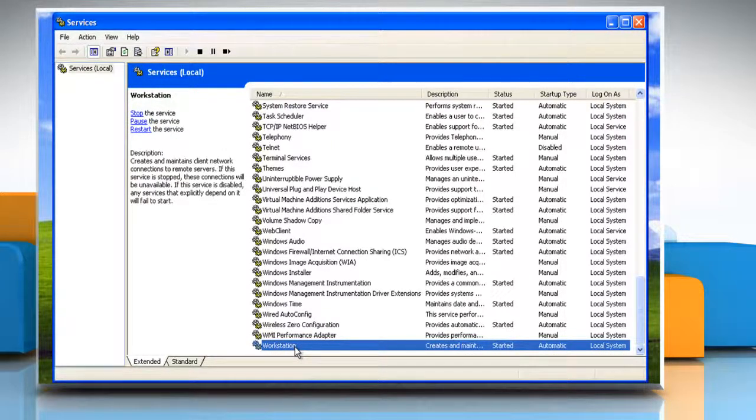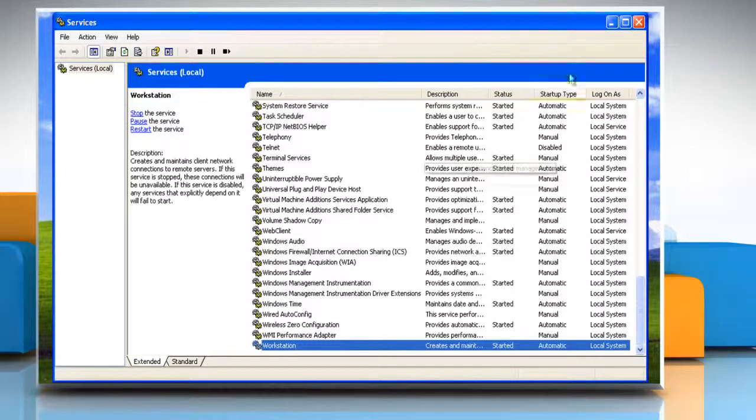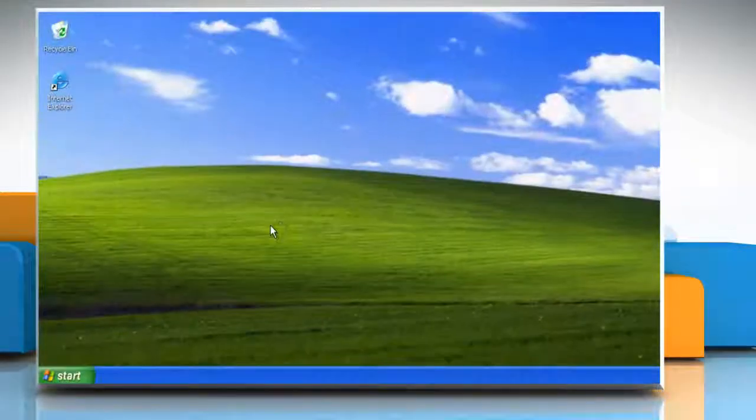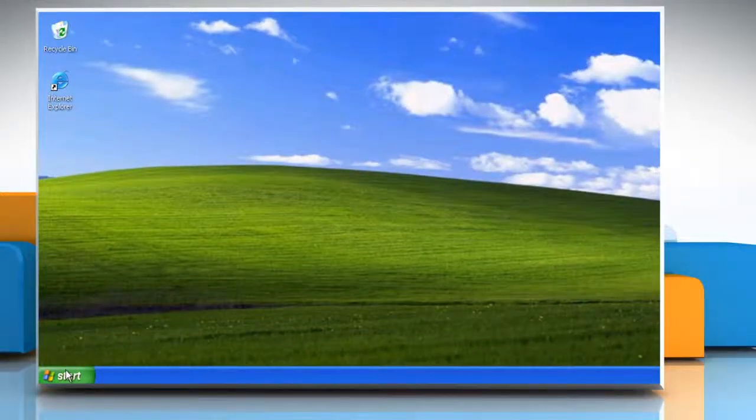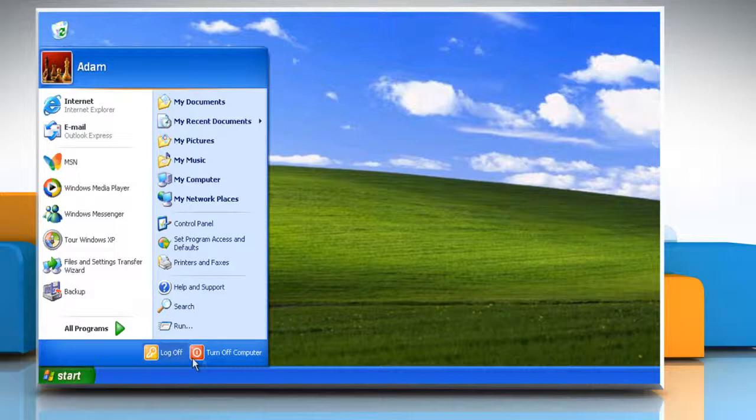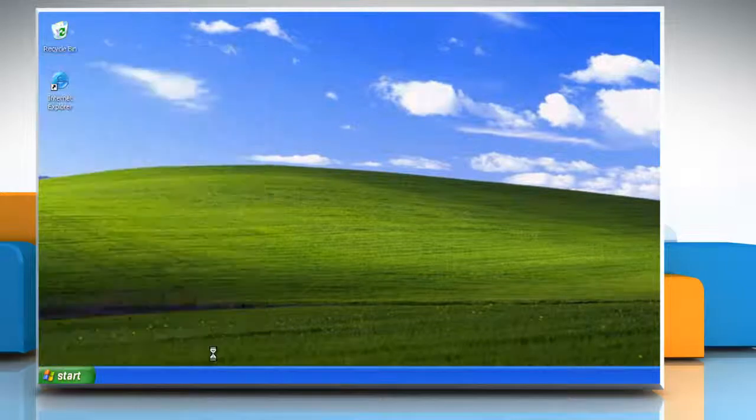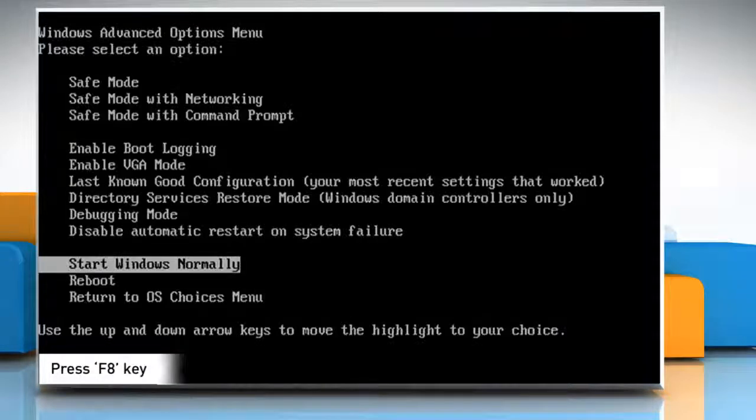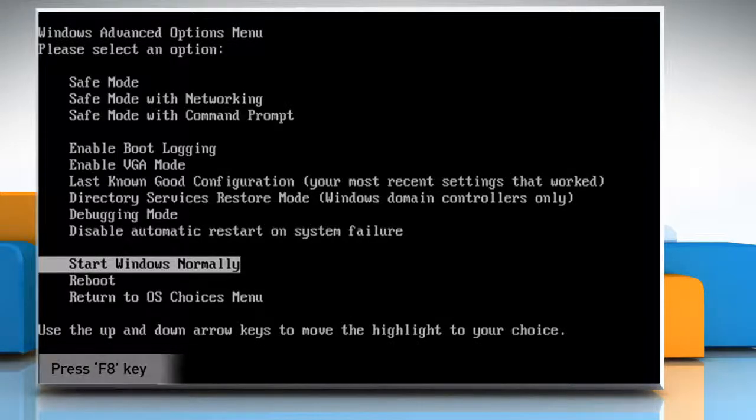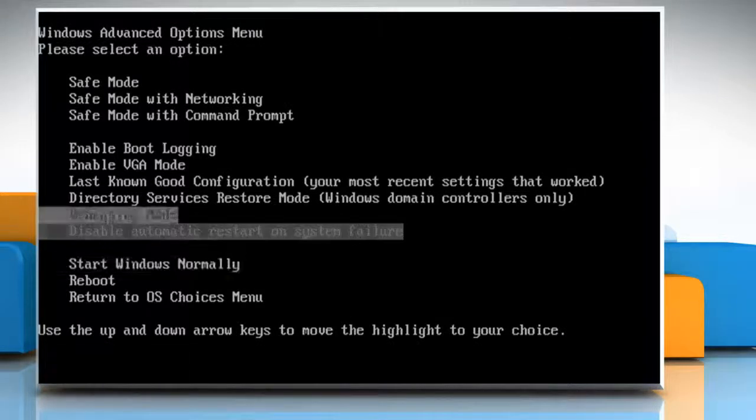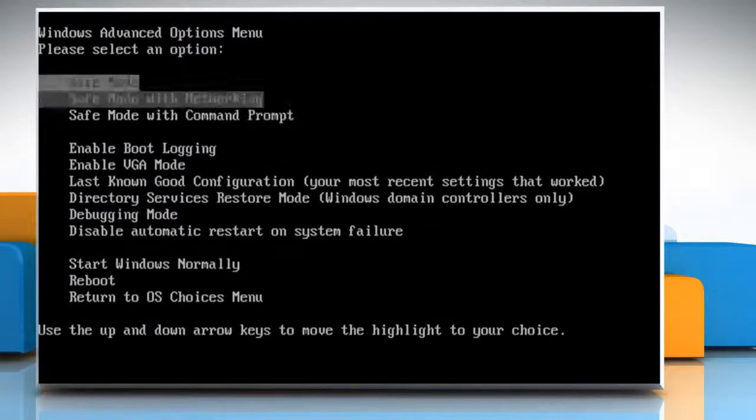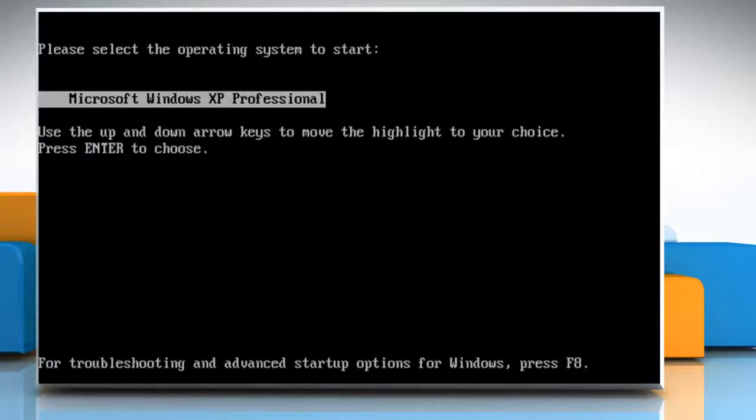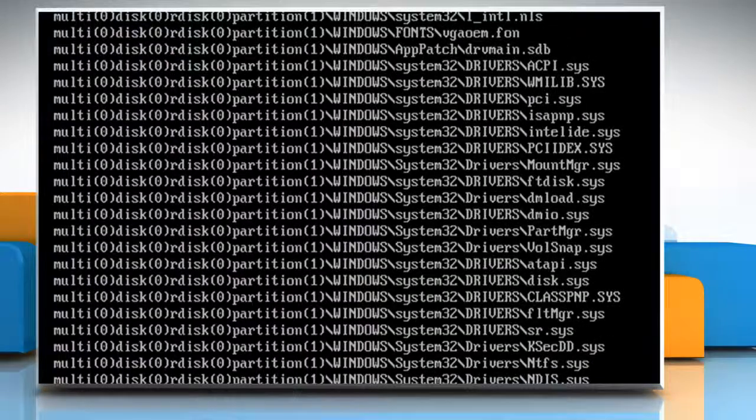Now to have a look at the default startup services in Safe Mode, close the window and restart your computer. When the computer restarts, press F8 on your keyboard and then from Windows Advanced Option menu, select Safe Mode. Press Enter. Select your operating system and press Enter again.